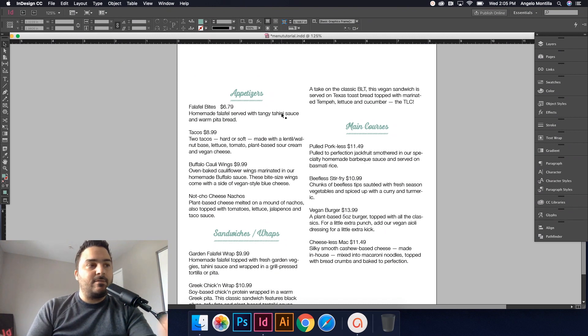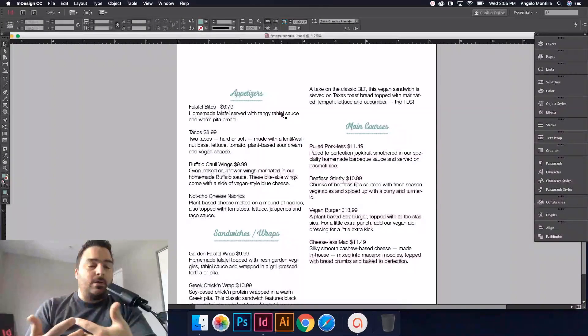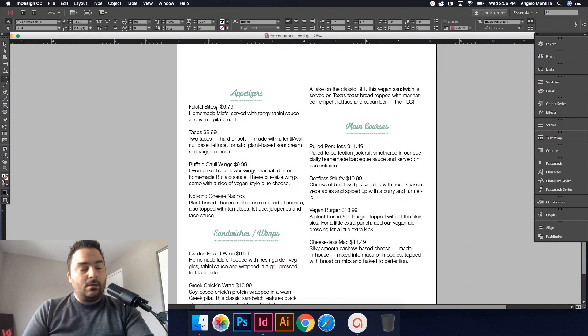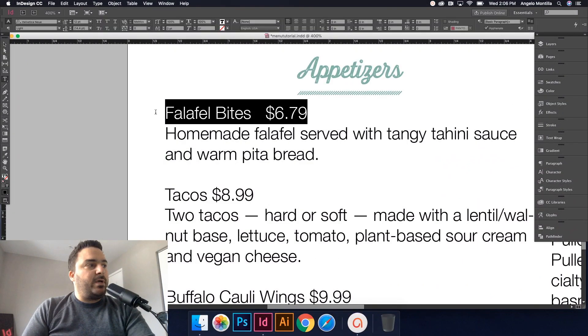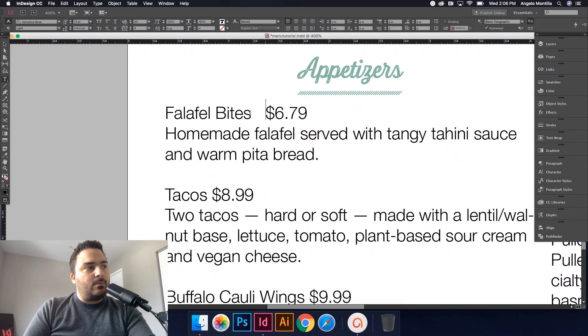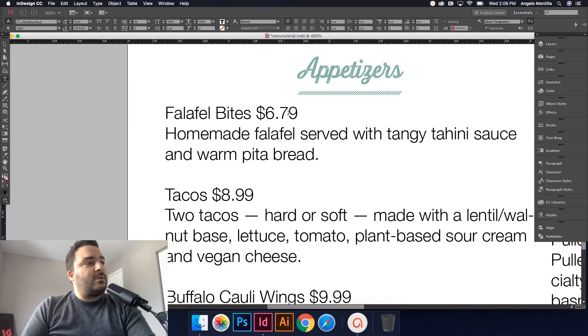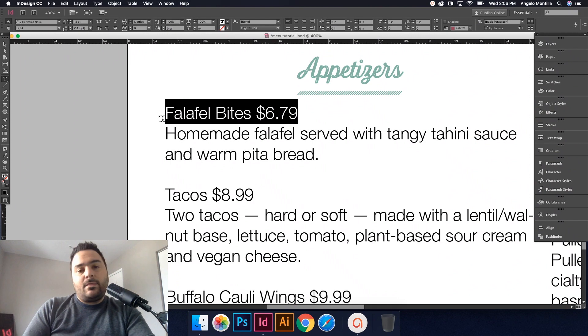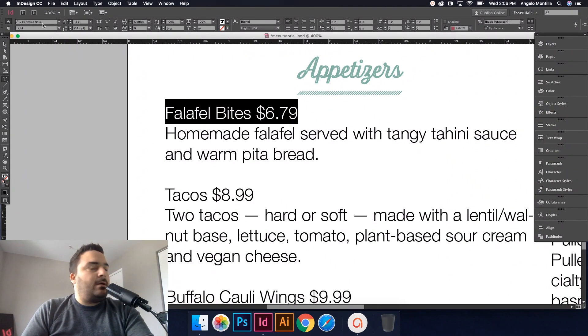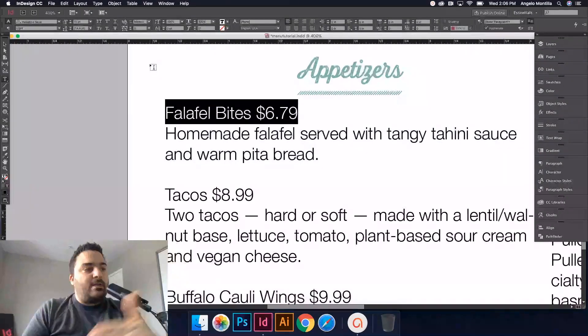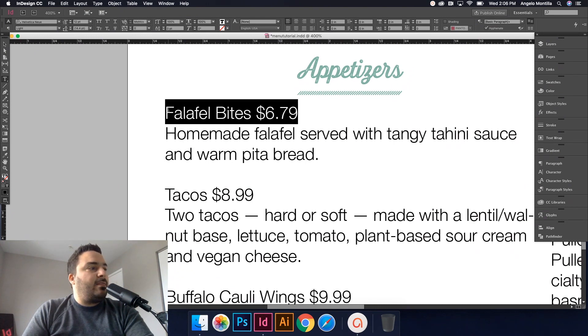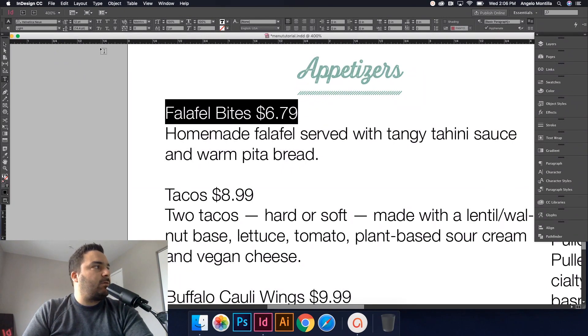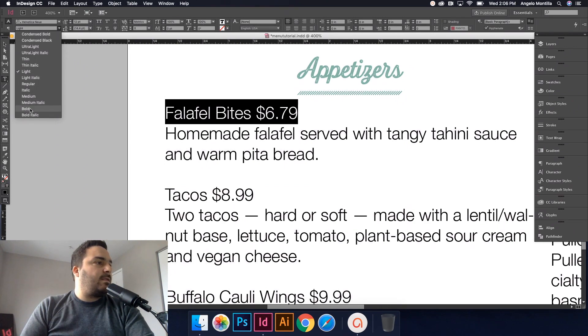Depending on how many of these section headers—I mean some menus could be three, four, or five pages—doing that one step would save you a lot of time in the process. Okay, so let's do this now. Falafel Bites. What I'm going to do—make sure first thing I want to do is I want to select the price and the food item. Falafel Bites. And I'm working with Helvetica Neue, or Noi. And that typeface is applied to all the body text, but I just want to format the food items and the price.